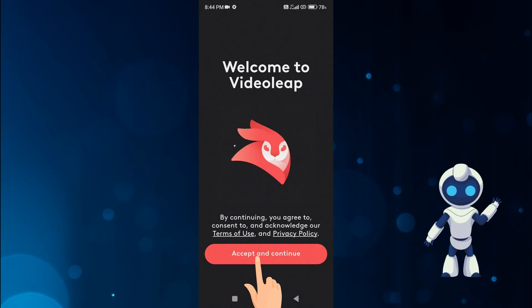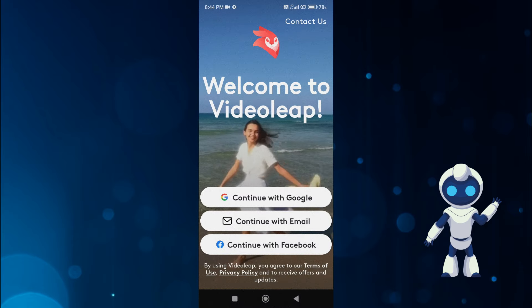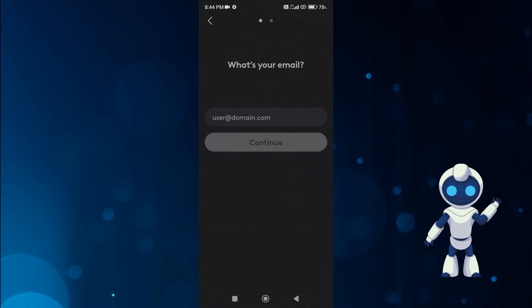After opening this app, you will first click on Accept and Continue. Now you will have to create your account through Google, email or Facebook.